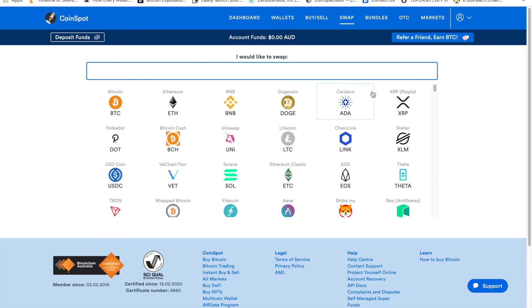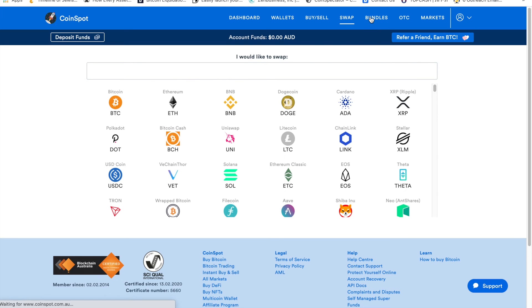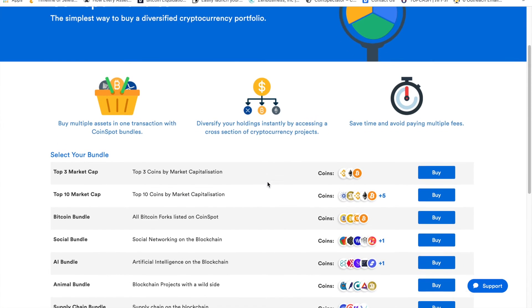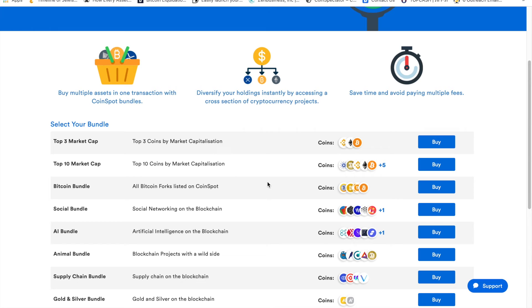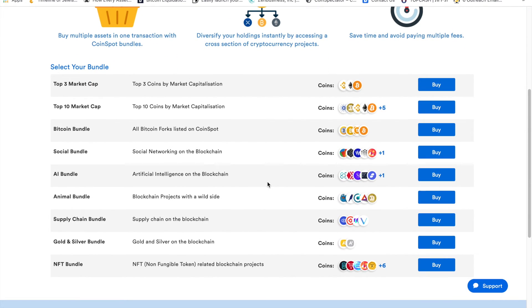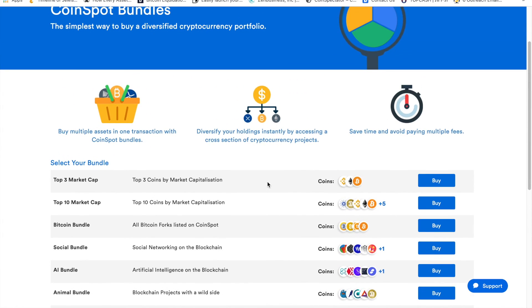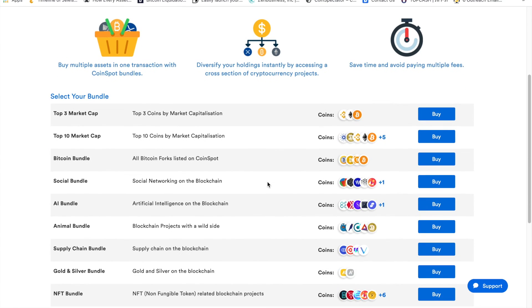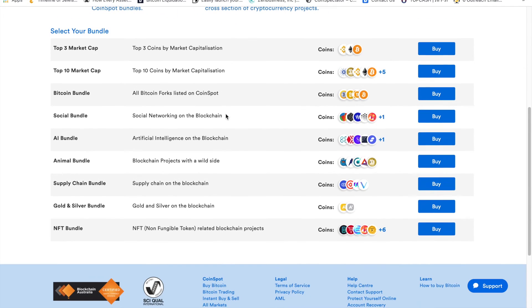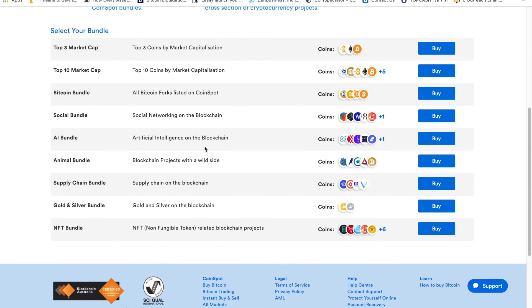If you don't know what cryptocurrency you want to buy and you want to have a large exposure, CoinSpot created nice bundles, which are basically groups of cryptocurrencies based on different criteria. You have top 3 coins by market capitalization, top 10 coins by market capitalization, which gives you nice exposure.